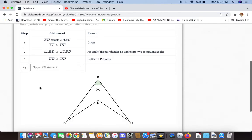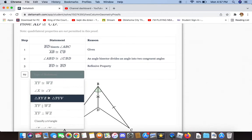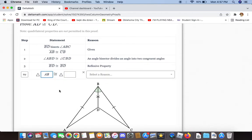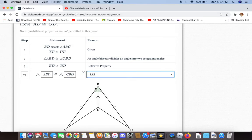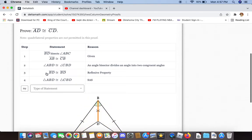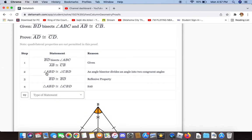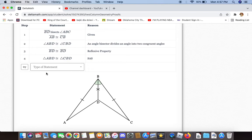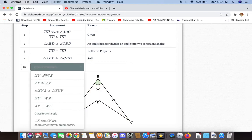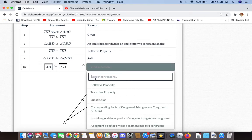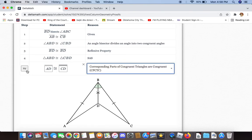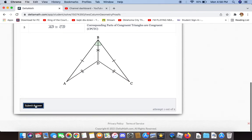We can now say that triangles ABD and CBD are congruent to each other because of side-angle-side. We now have enough information to prove that AD is congruent to CD, and the reason for that is because they are corresponding parts of congruent triangles.